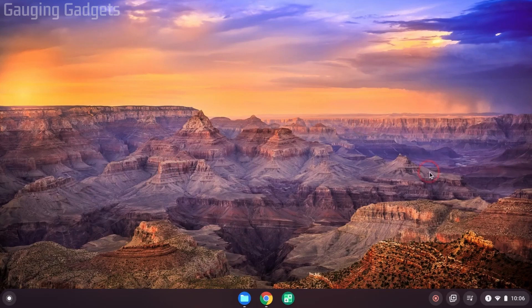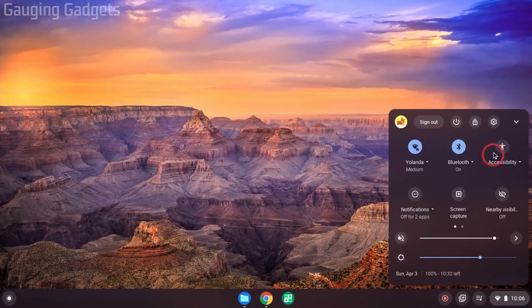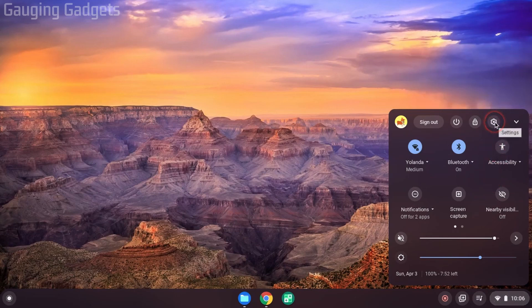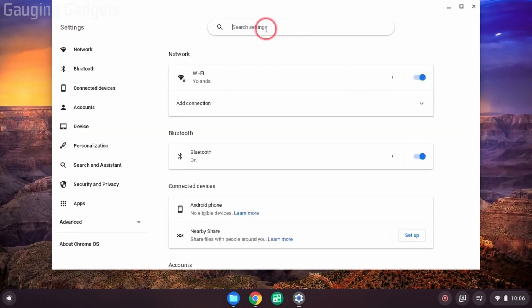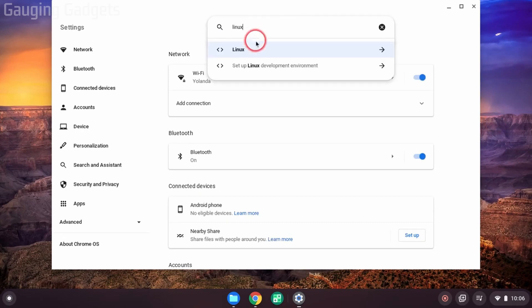And we can easily do that by going down, selecting the clock in the bottom right. Then in the menu that comes up, select the gear for settings. Once the settings open, go to the top and search Linux, L-I-N-U-X, select the first option.